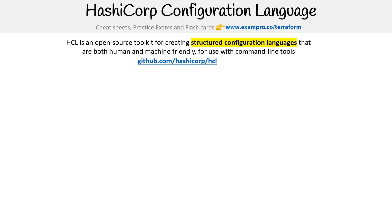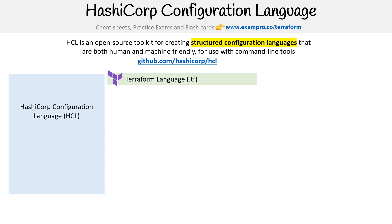So the idea is that they have this baseline language that you can extend for your own use case. Terraform is using it, so it uses the language itself, but then it goes ahead and extends it by adding additional functionality for its specific use case.